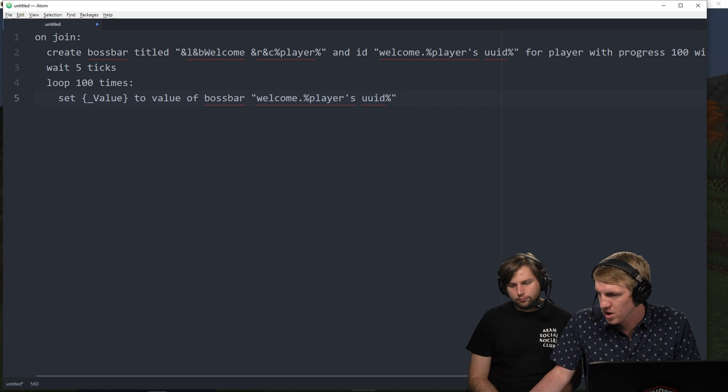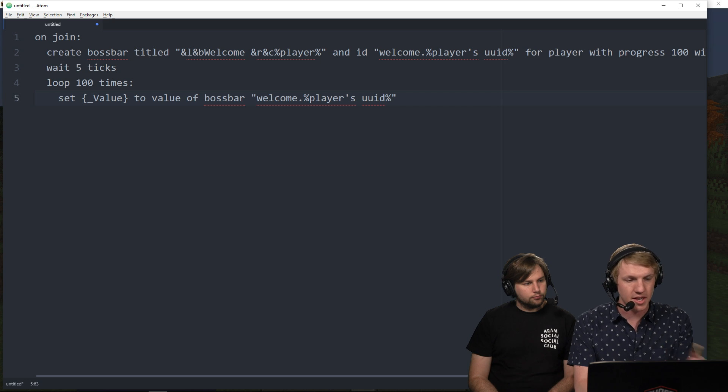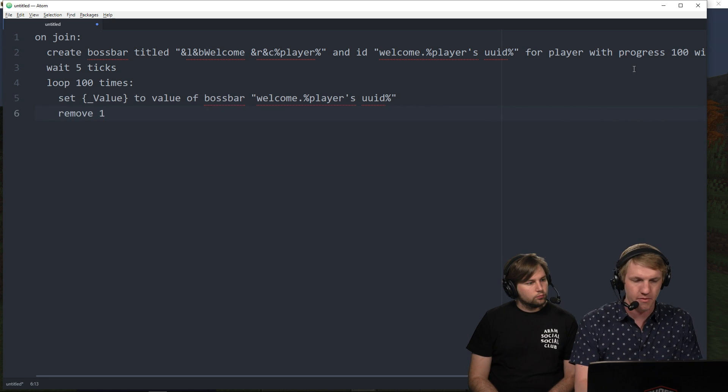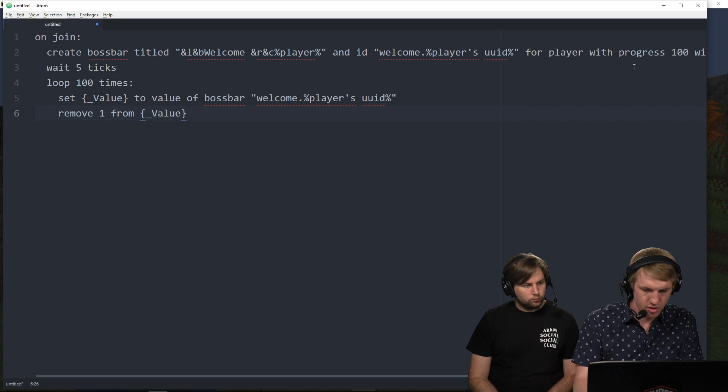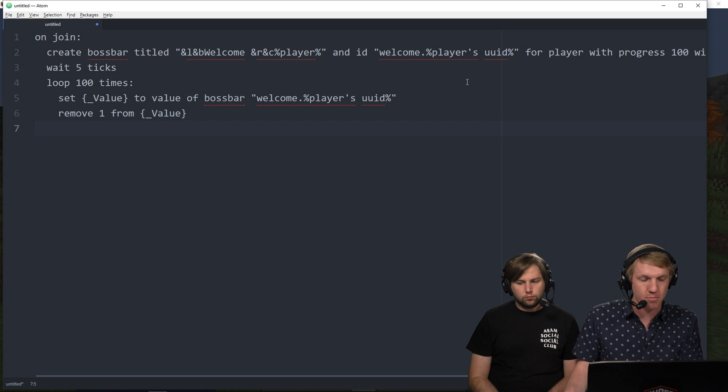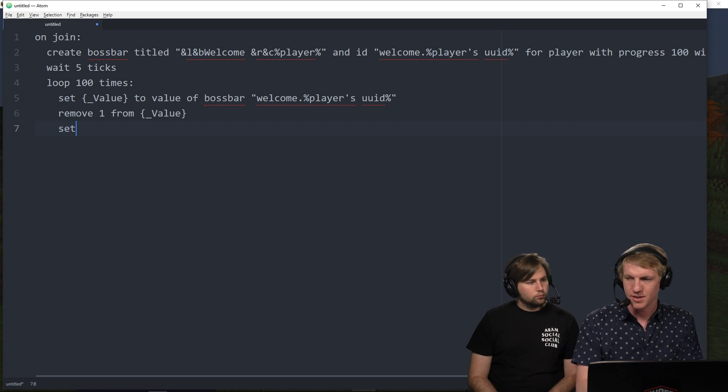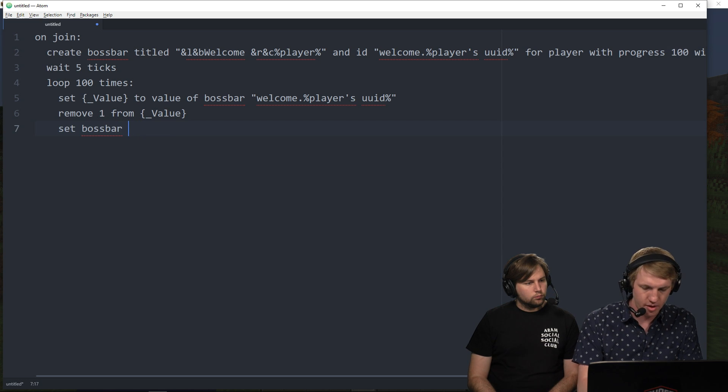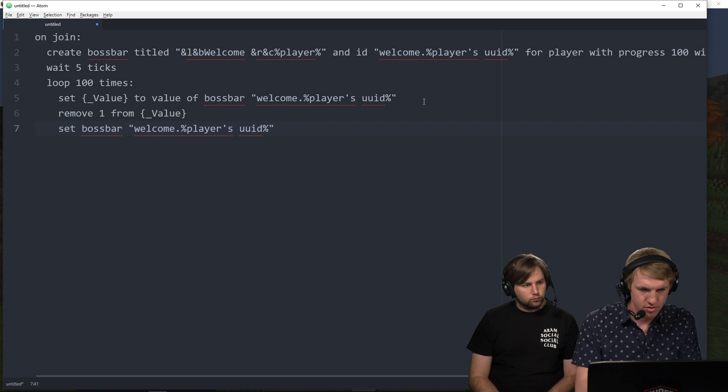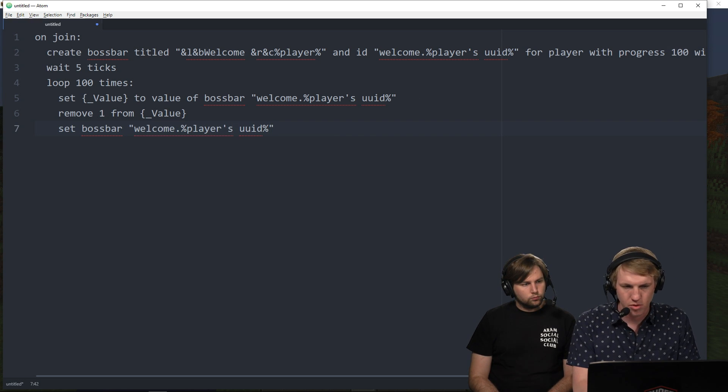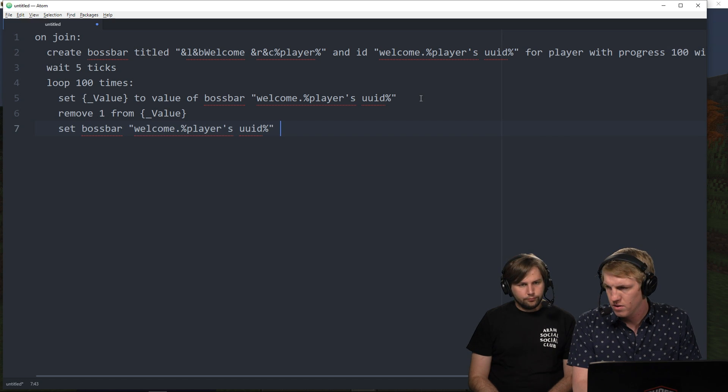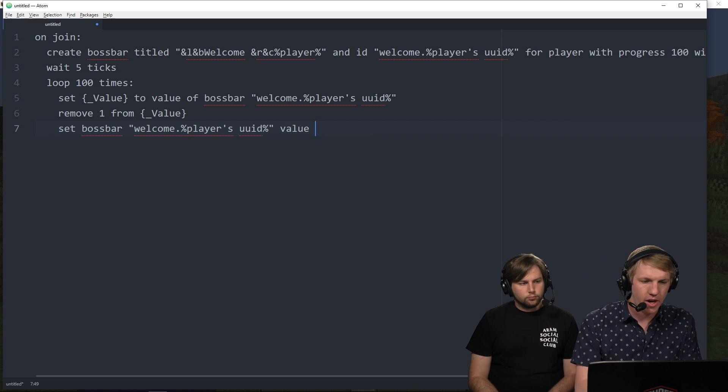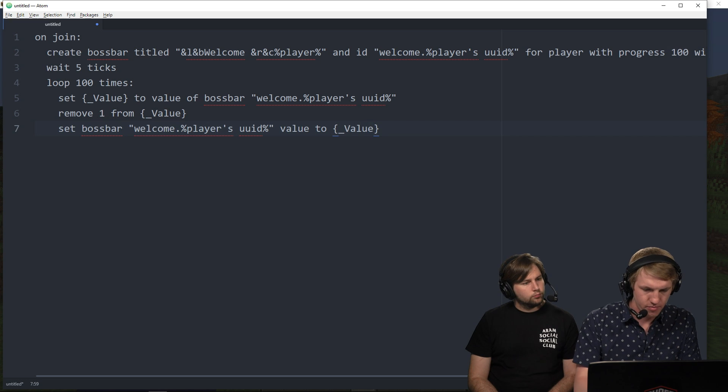So we're grabbing that player's setting the value of that. And then we are just going to time out for a second to make sure that I've got the line separators correct. Set value to value of boss bar. So we're going to set the value to what it is currently at. And then we're just going to remove one from value. So we're just going to remove one from that. And then we're just going to set the boss bar again to make sure that it goes down with the progress a little bit.